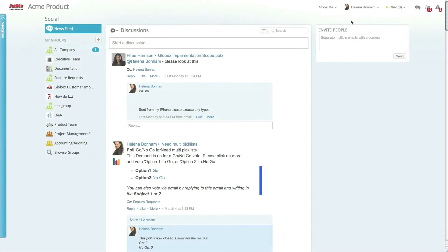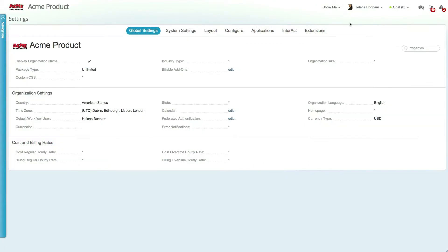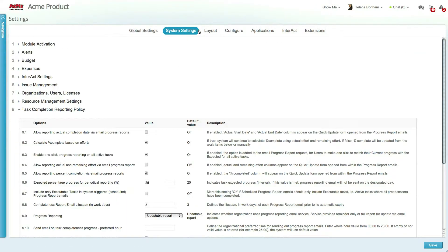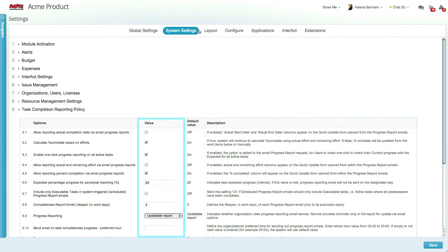System settings can be accessed by admin users by going to settings and then selecting the system settings tab. For each setting you can see the Clarizen out-of-the-box default value and view additional details. The value of each setting can be changed from this screen according to the setting type and your organizational needs.